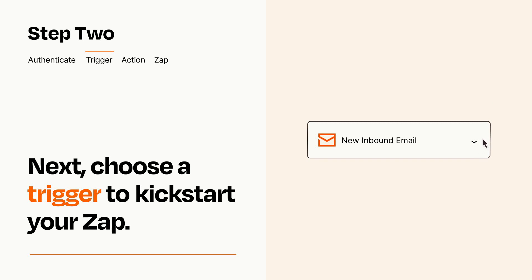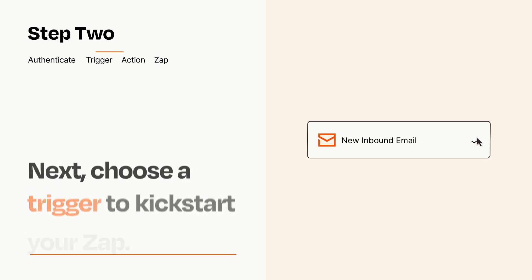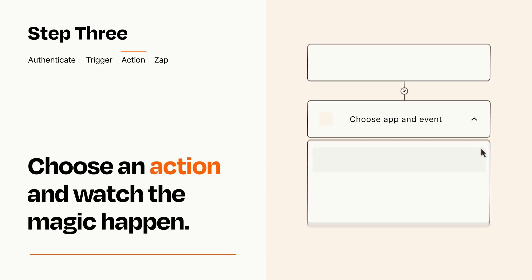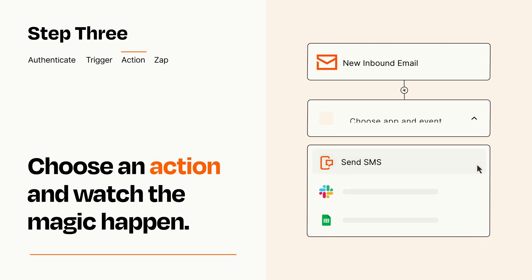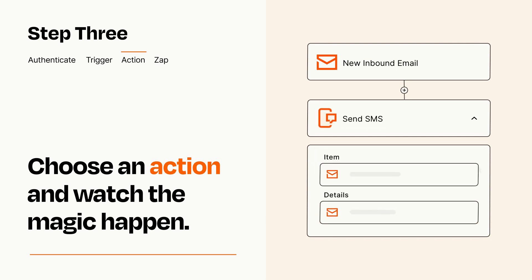This last part is where the magic happens. Choose the action you want to happen in your target app. You'll see a bunch of fields where you can specify the details of your Zap. You can type free form text or pull data in from your trigger step as needed.